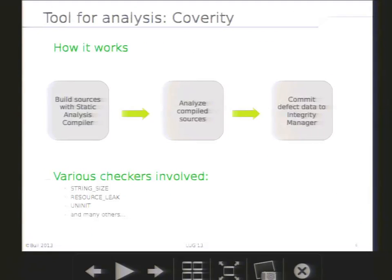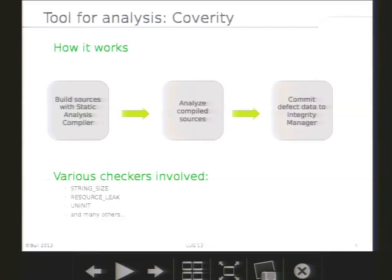Now, a general presentation of the tool. Basically, this tool has to compile code in order to analyze it. We build with a specific command that uses a Coverity tool. Then, the build sources can be analyzed. This is the second phase of the Coverity workflow. At this stage, we have a variety of checkers. Each one is dedicated to a specific task, like checking for uninitialized variables, resource leaks, and so on. Once the analysis is complete, all results are stored in a database, and this database can be accessed with a web interface.